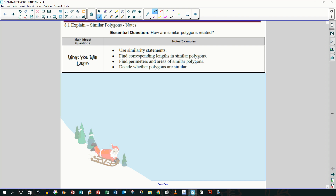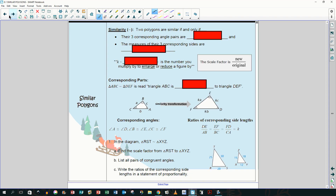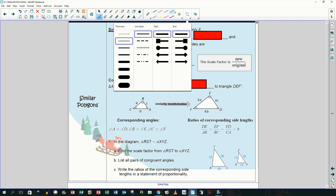Chapter 8 starts with similar polygons — you guys already know how to do this, this is 8th grade material. What you will learn: how to use similarity statements, find corresponding lengths in similar polygons, find perimeters and areas of similar polygons, and decide whether or not polygons are similar.